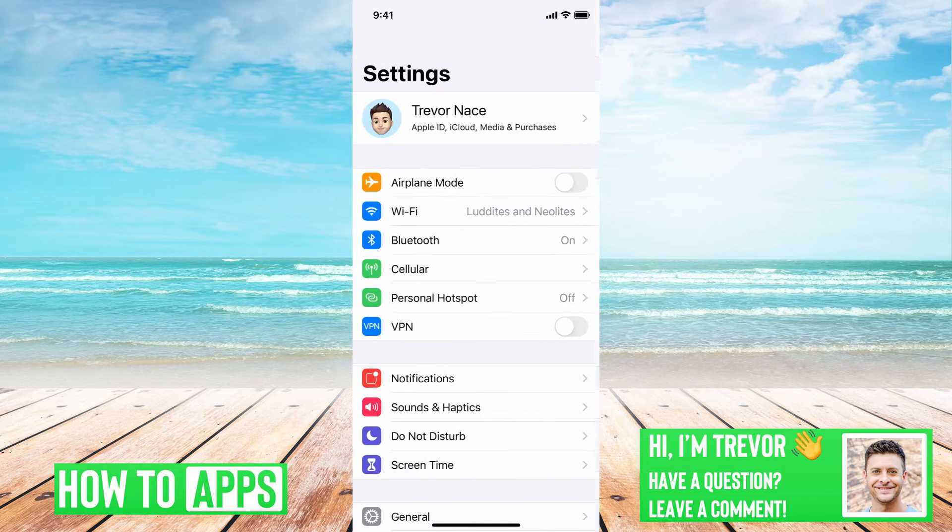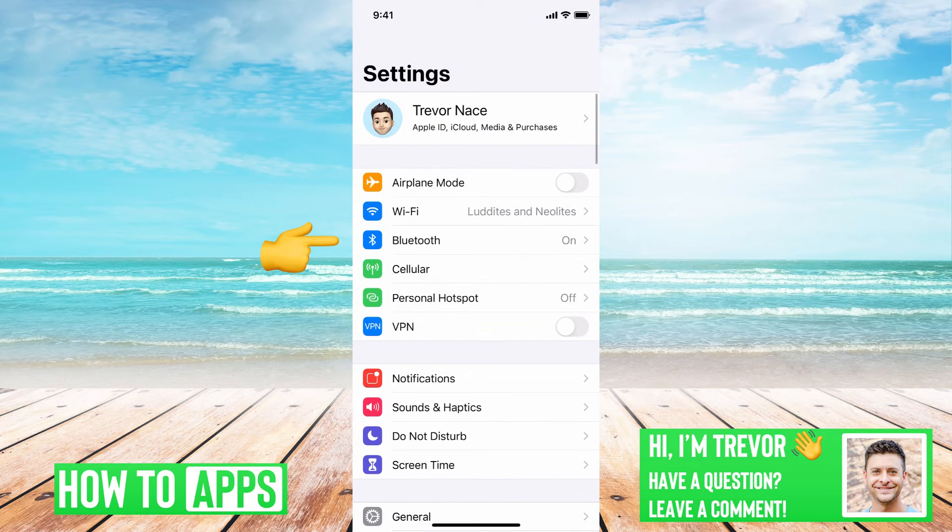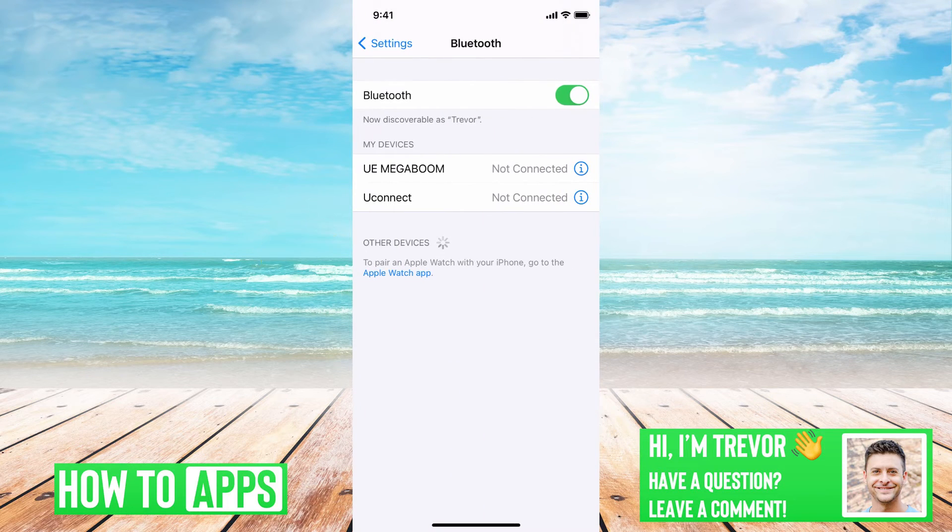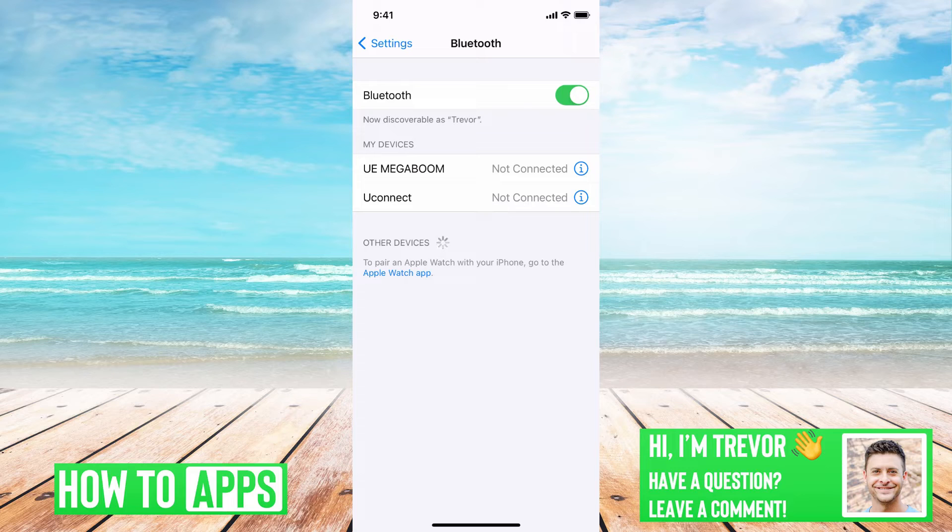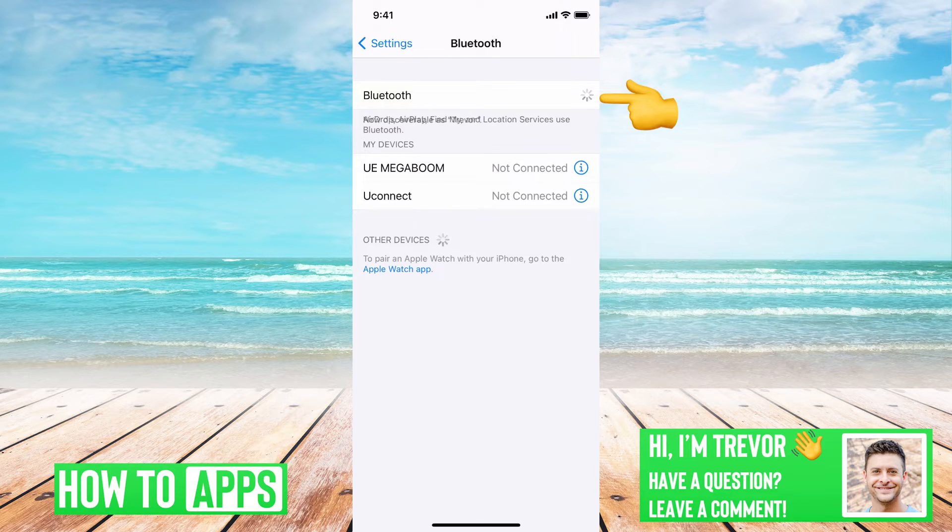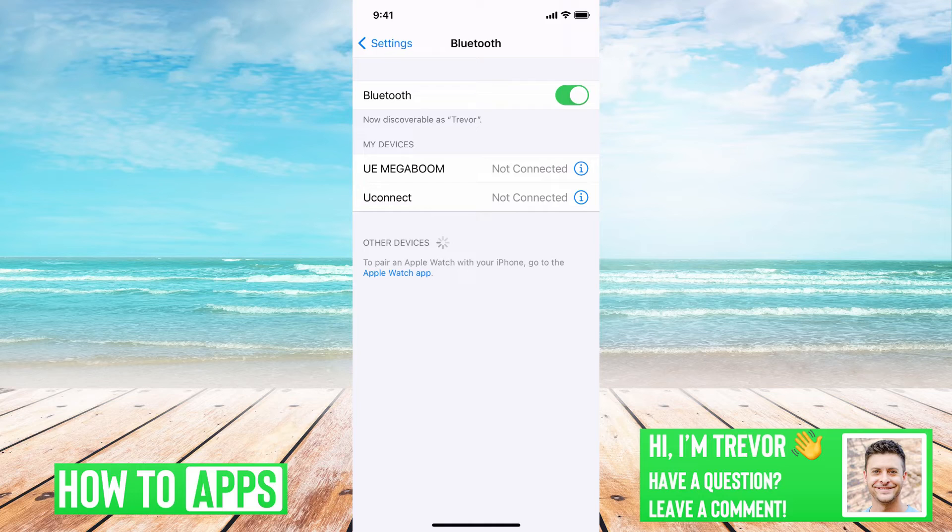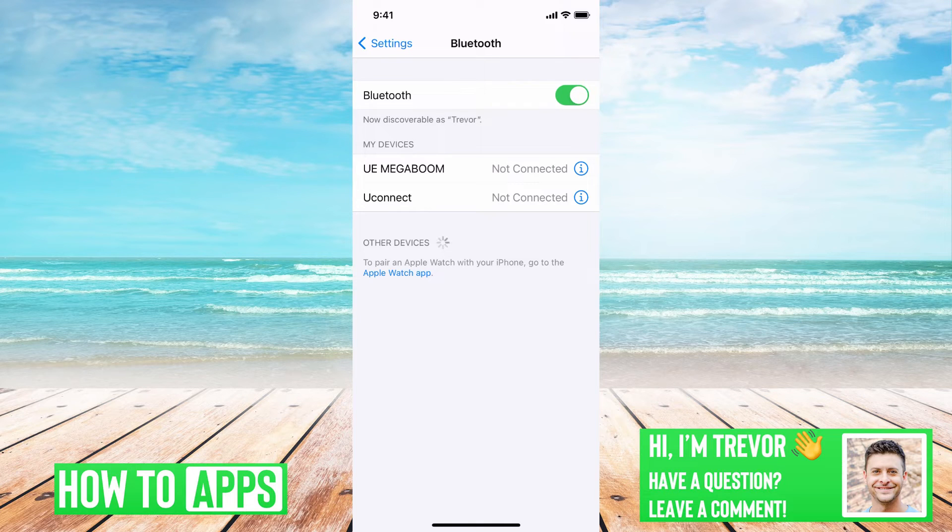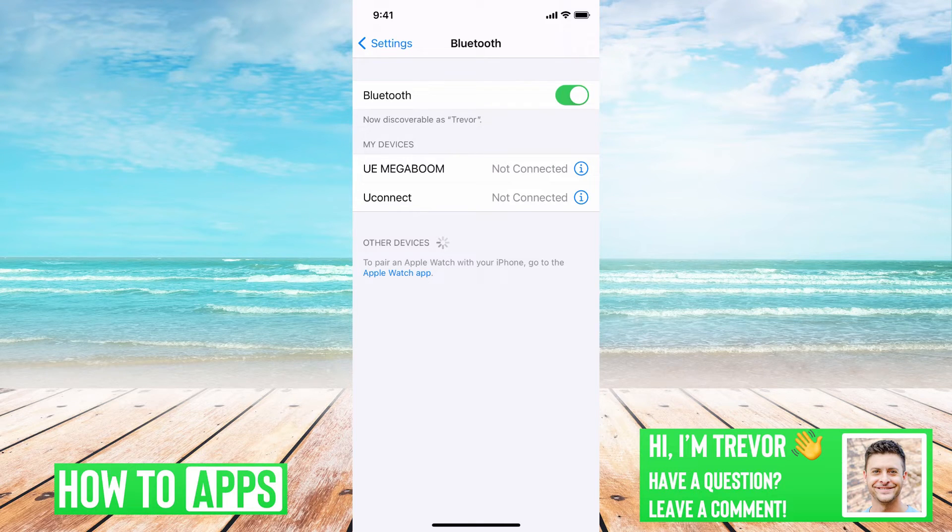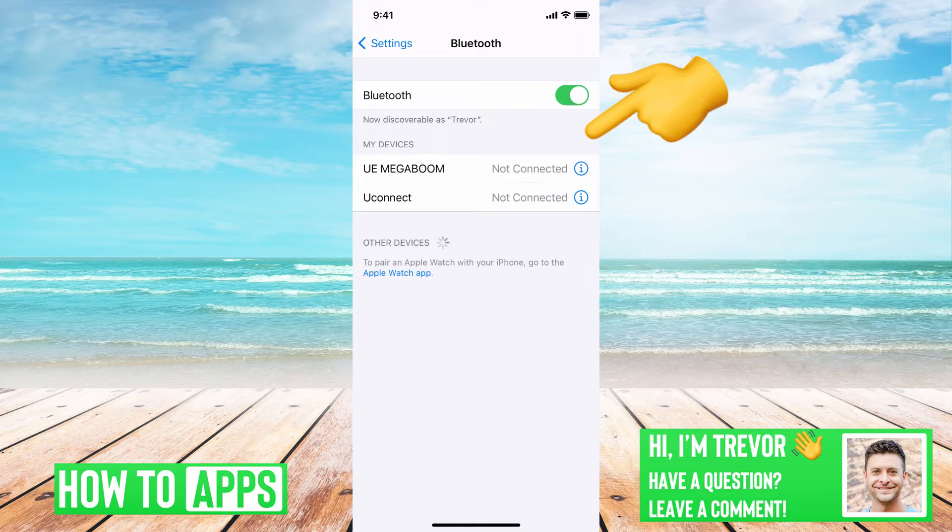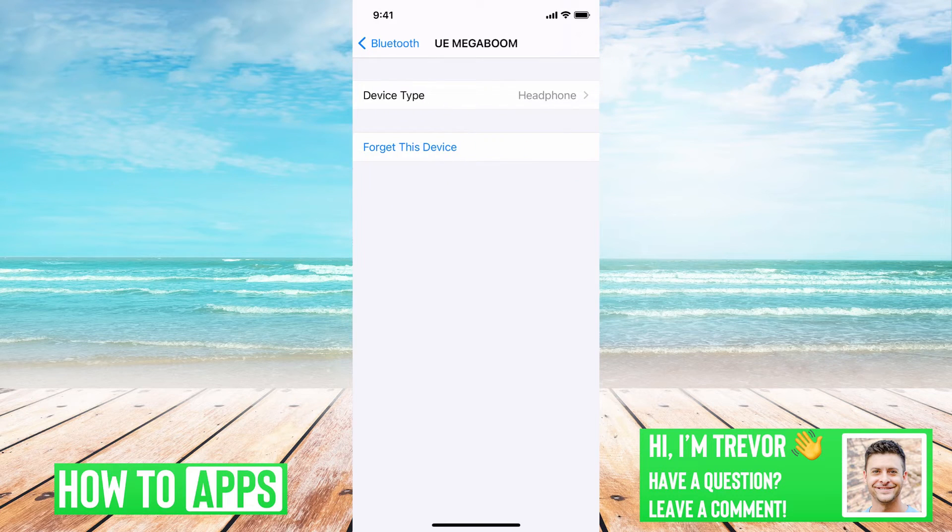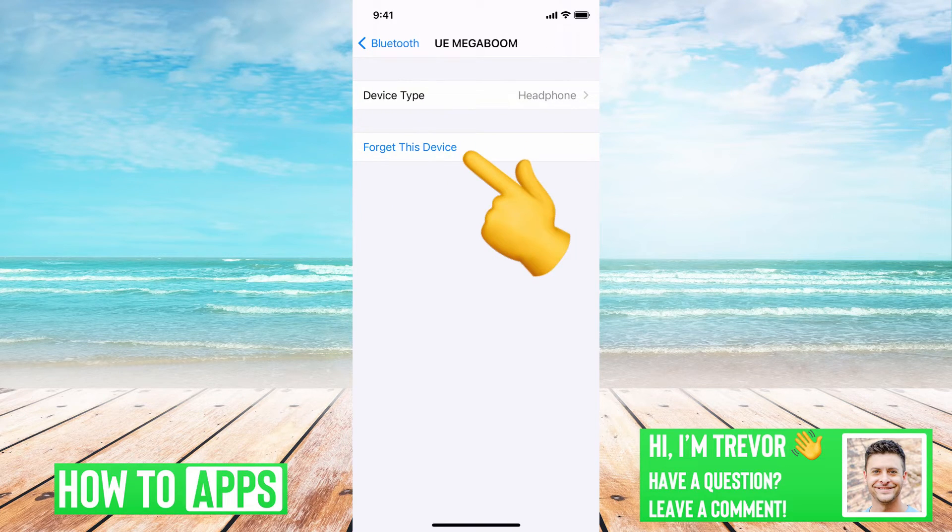The other thing is you can go into Bluetooth and more or less do the same thing. You can toggle it off and then toggle it back on. You can go into one of these devices. So if you're trying to connect to a certain device on Bluetooth and it says it here, you might want to tap on the eye here and just say forget this device.